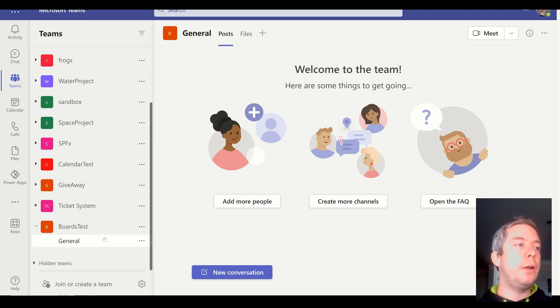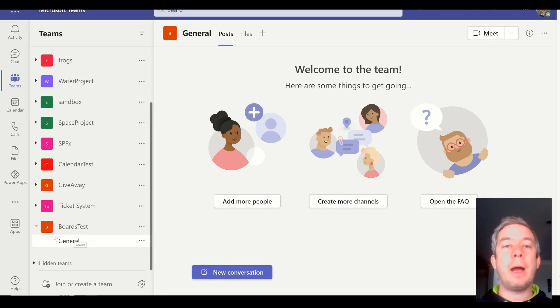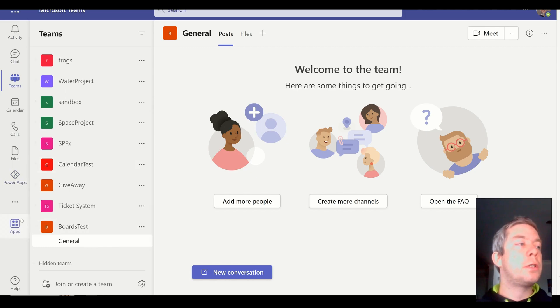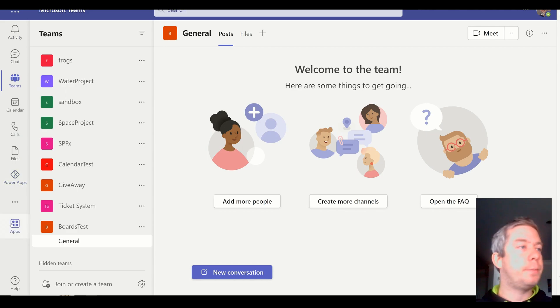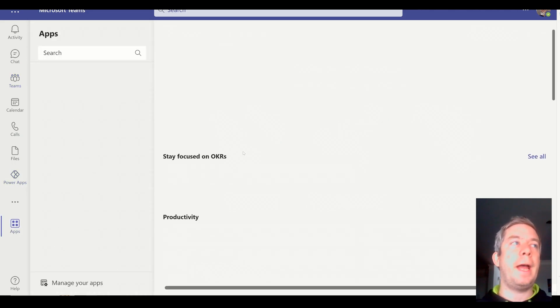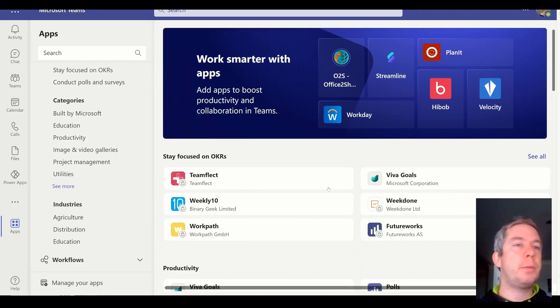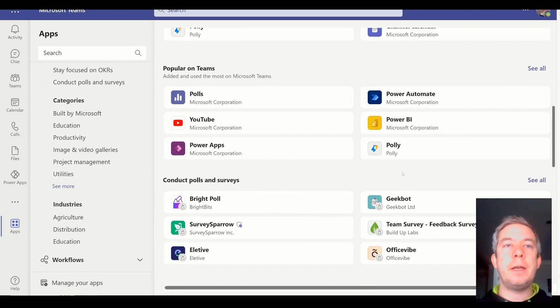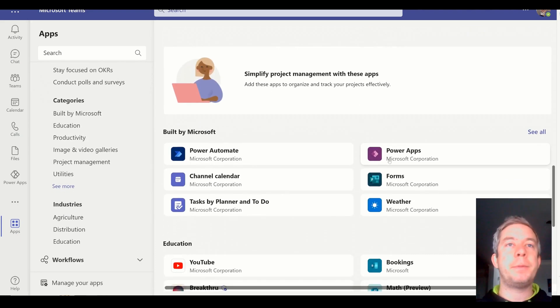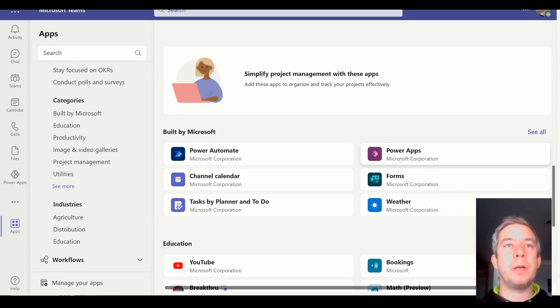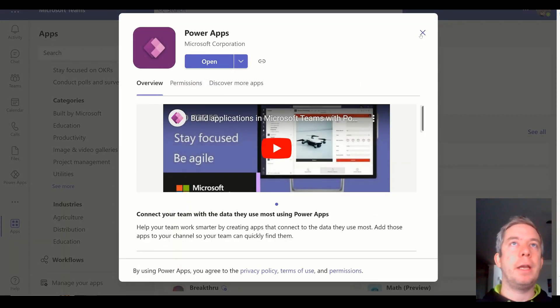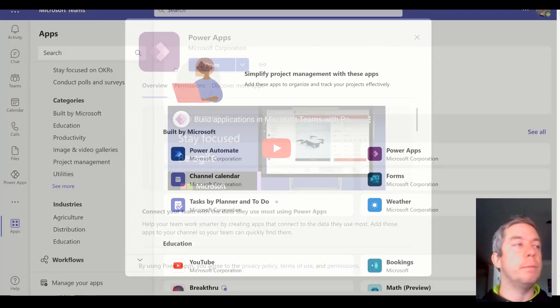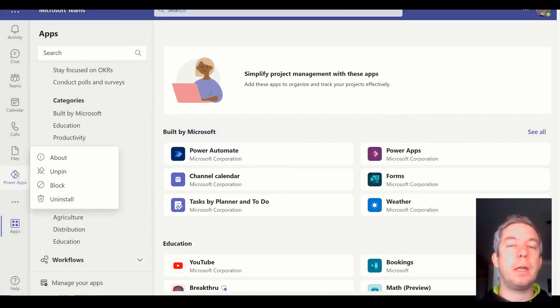So I created a new team right here called Boards Test, and I wanted to create a new Power App environment for it. So if you don't have Power Apps on your left side navigation in Teams, what you want to do is you want to go to Apps, and probably somewhere down in here you can find Power Apps. So here it is built by Microsoft, and you want to open Power Apps and add it to your left side navigation in Teams. And once you do that, you can then pin Power Apps to the left side navigation here.